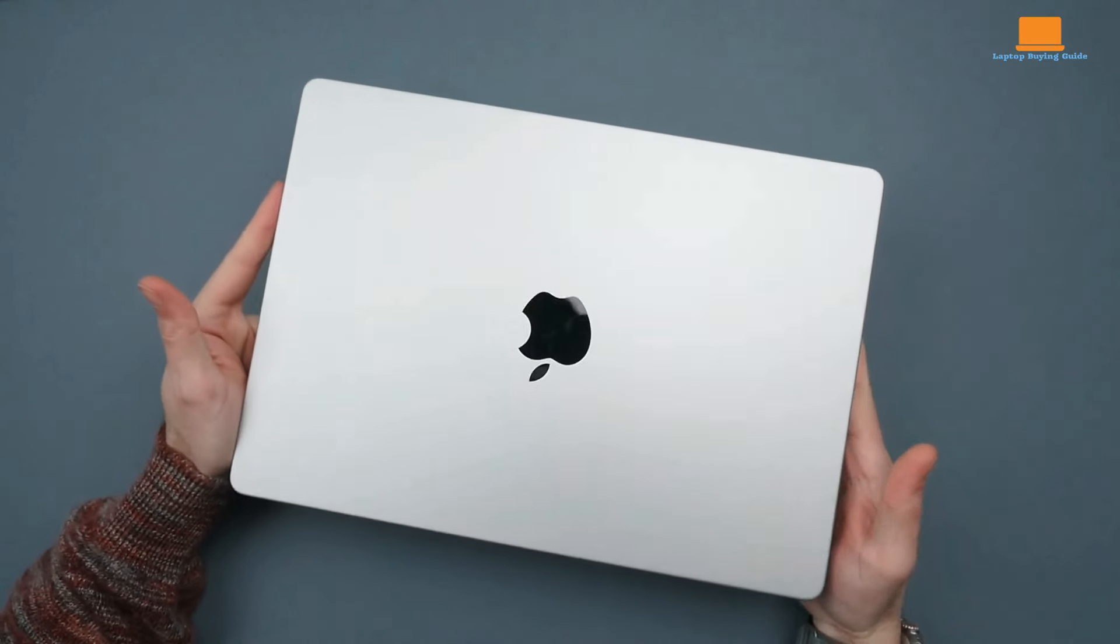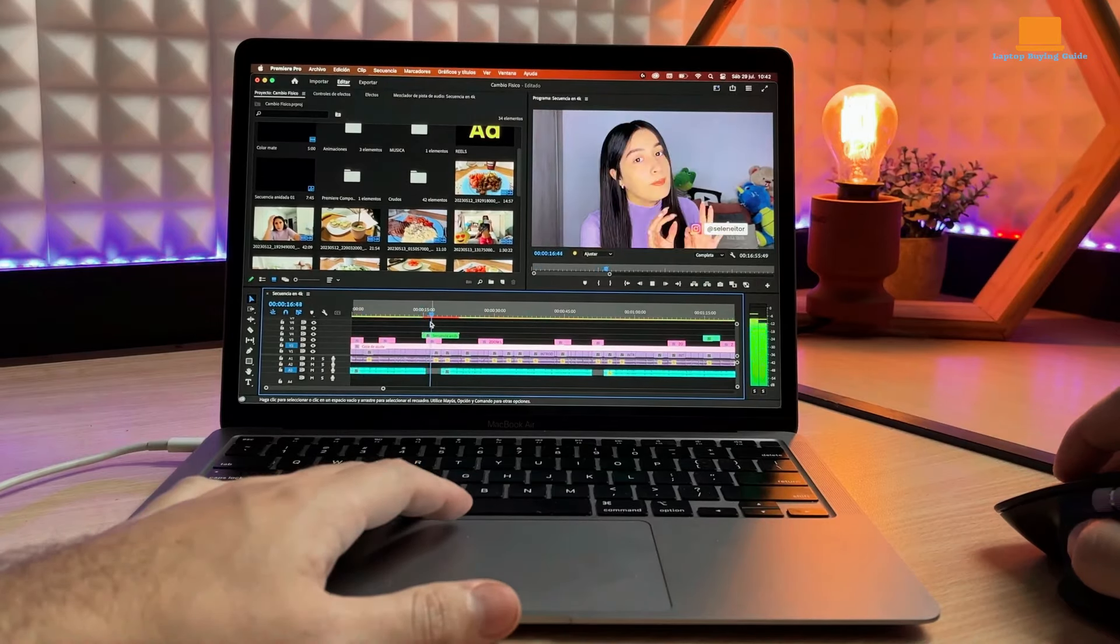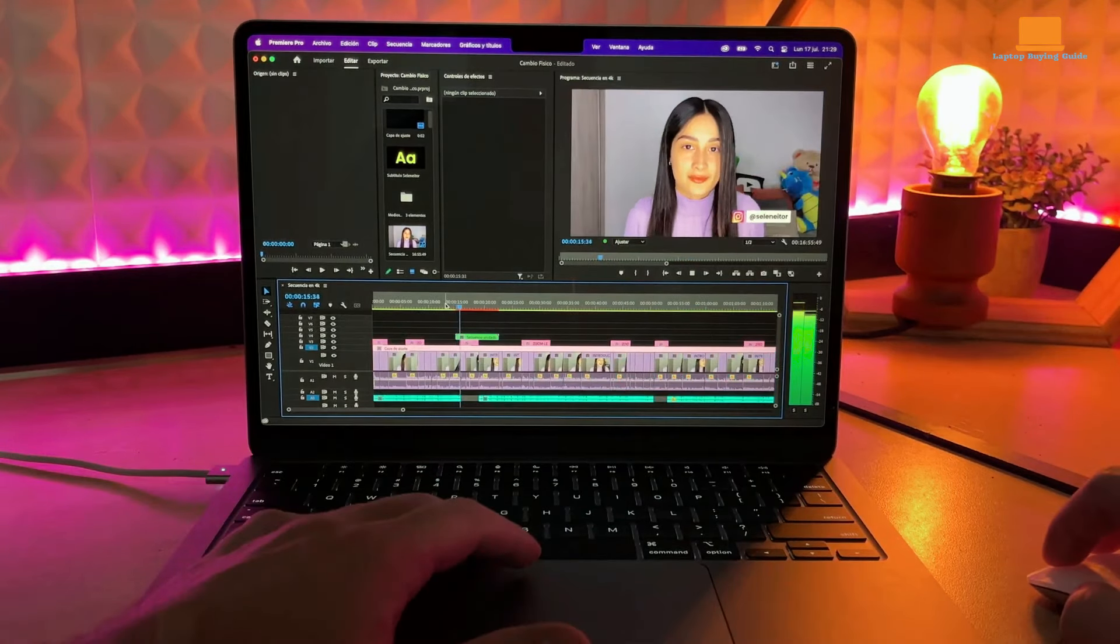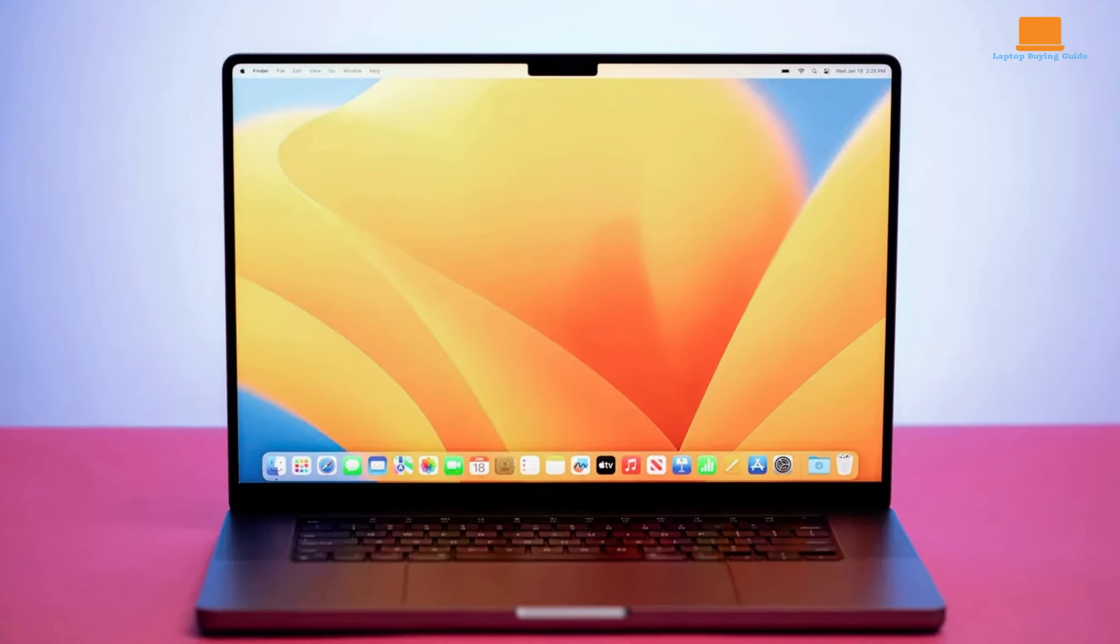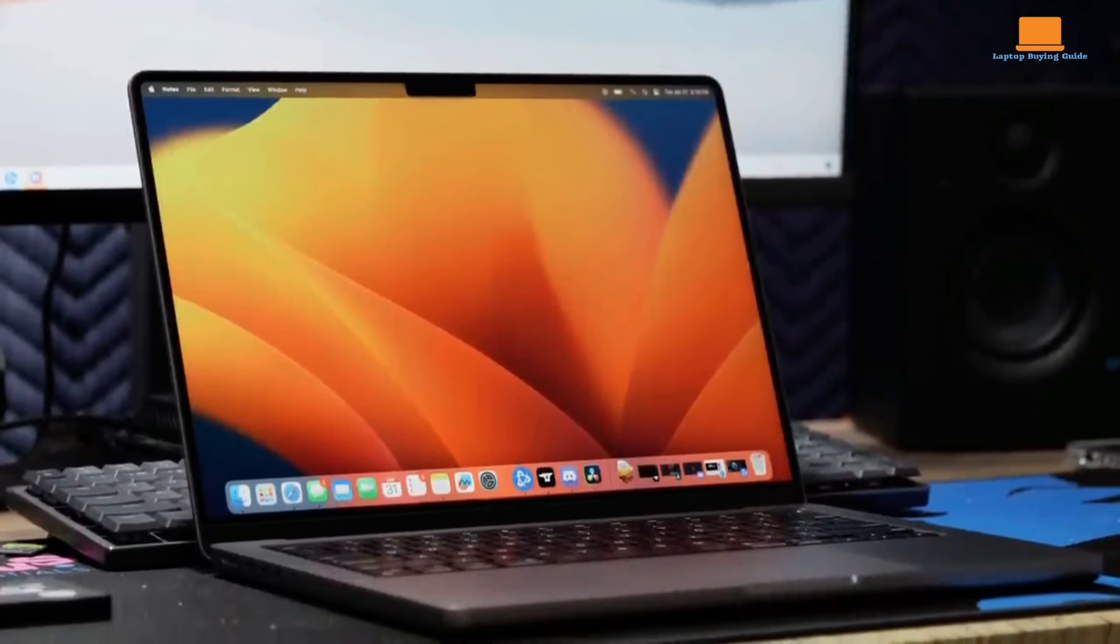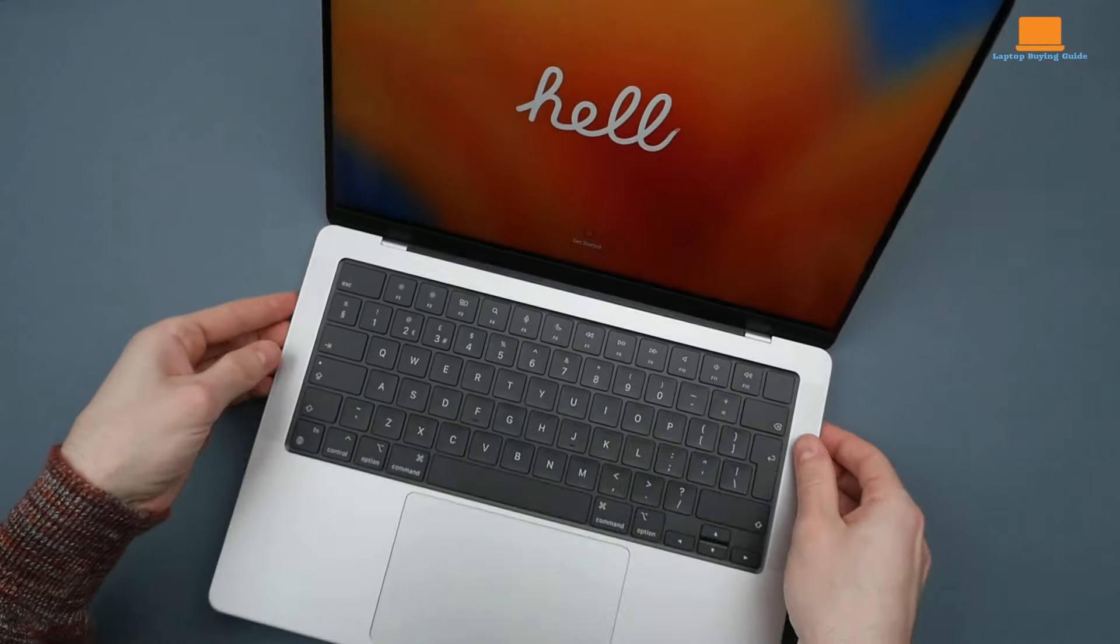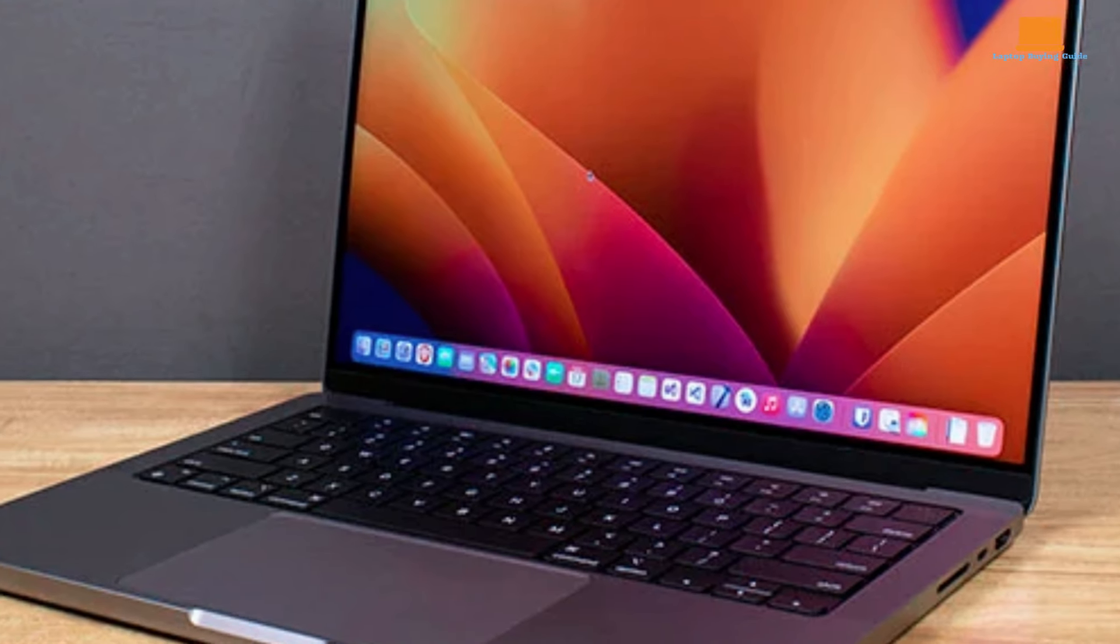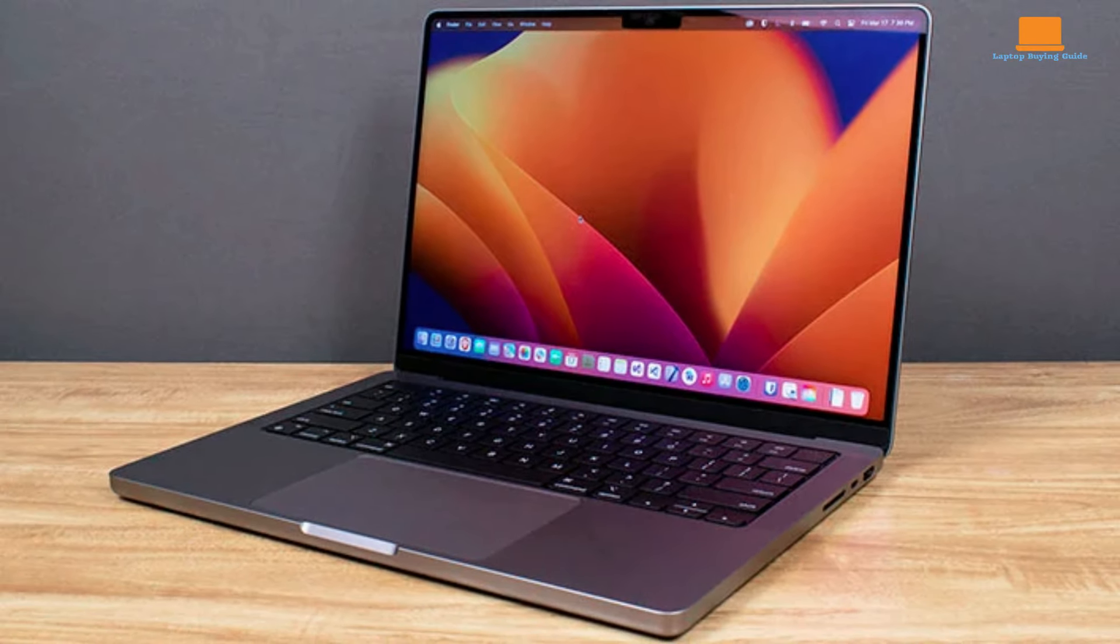The M2 Pro chip is a formidable performer, effortlessly handling demanding tasks such as video editing, photo manipulation, and software development. Multitasking is a breeze, thanks to the efficient architecture and ample memory options. The M2 Max chip pushes the boundaries even further, catering to professionals with even more intensive workloads. However, the SSD performance on the base model has taken a step back compared to the previous generation. While still fast, it's a noticeable downgrade that might impact workflow for users who heavily rely on large file transfers.